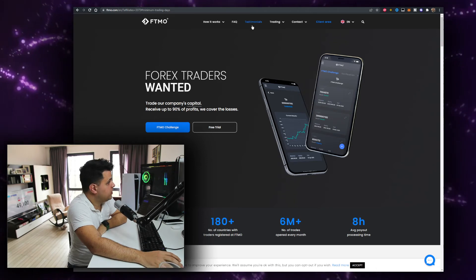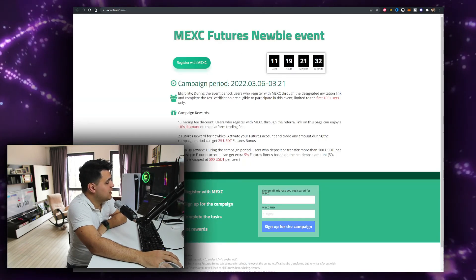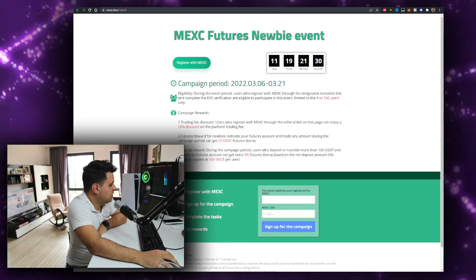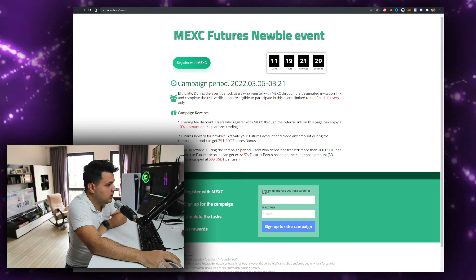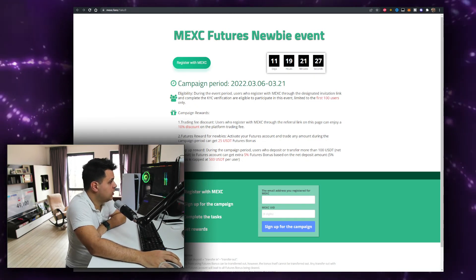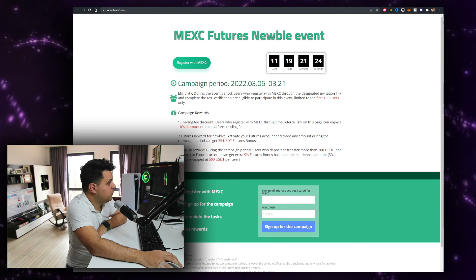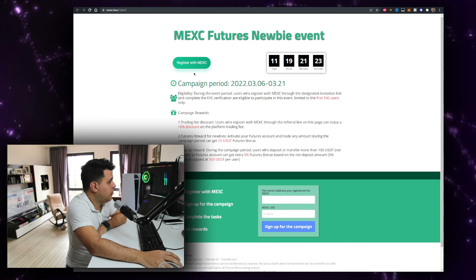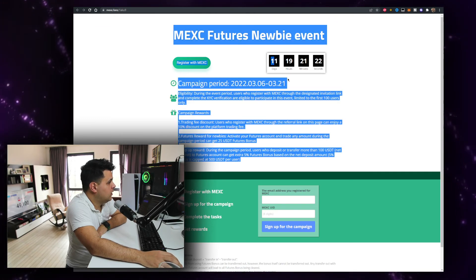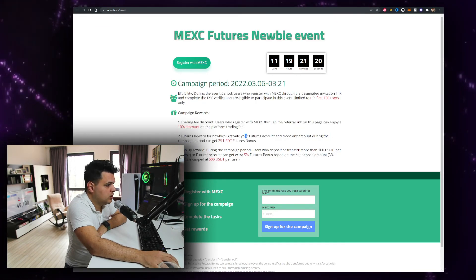And if you want to scalp crypto, you can scalp altcoins on MEXC — sponsored by them. If you follow the MEXC link in the description below, there's a campaign where you can get up to $525 in bonuses.